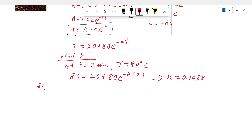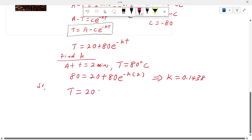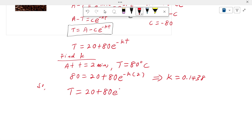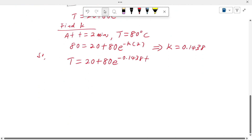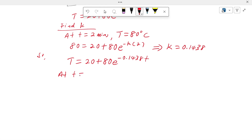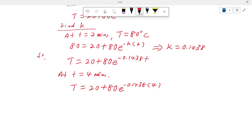So the temperature of the coffee is given by T = 20 plus 80·e^(−0.1438t). The question asks for the temperature after 4 minutes, so at t equals 4. Substituting t equals 4 into the particular solution gives a temperature of approximately 65.007 degrees Celsius.